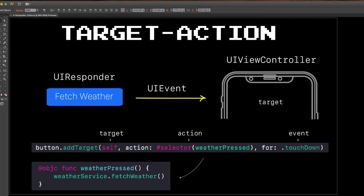UI responder chain leverages the same mechanic, only instead of passing it in self, we pass a nil. And that's what invokes the responder chain and fires the event up.